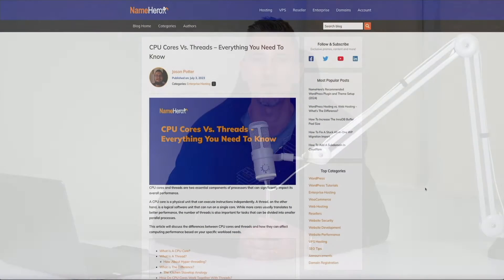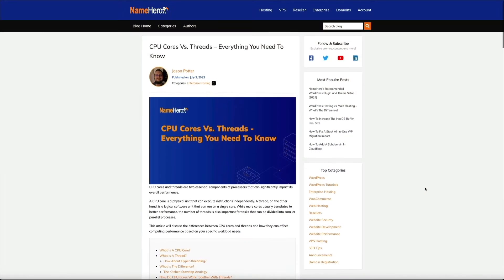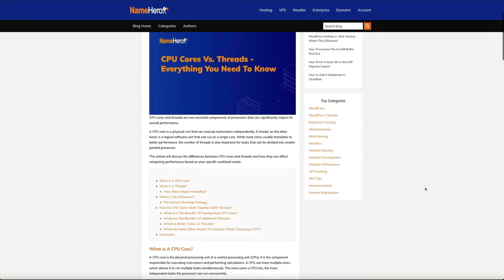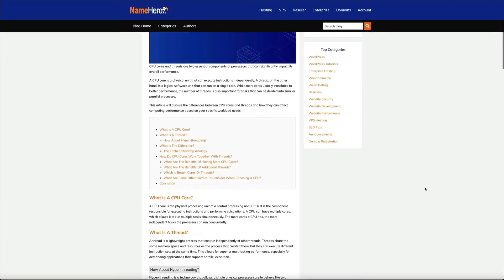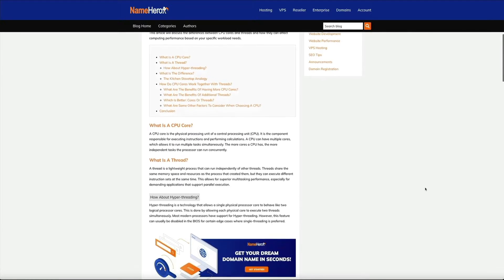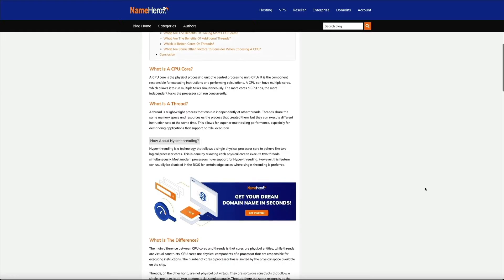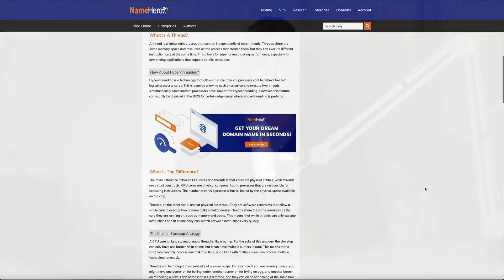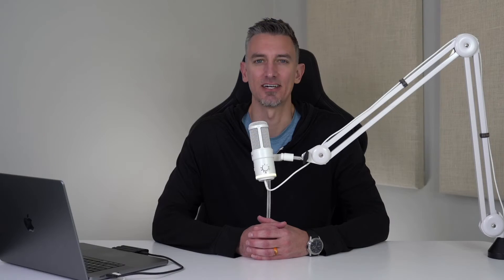Also, as we're going through this video, I highly recommend checking out NameHero's blog post on the topic. I've linked to it in the video description below, and this is a great resource to reference as you're watching this tutorial. All right, with that being said, let's get started.